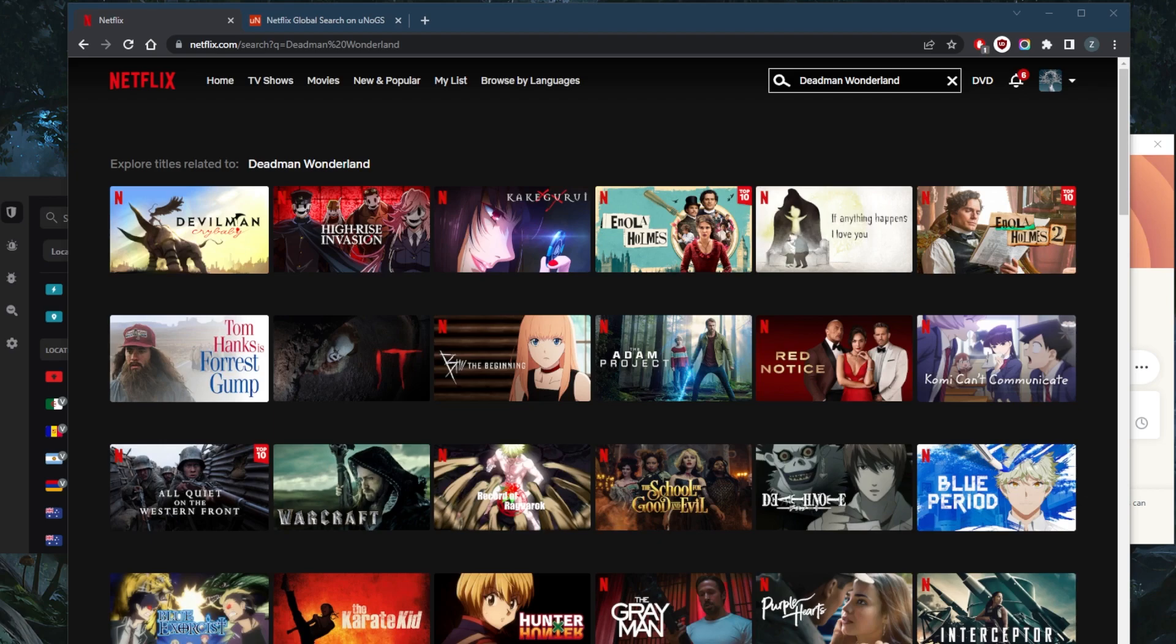If this sounds interesting to you, you may be in the mood to watch Deadman Wonderland on Netflix. But you may find that it's simply not available in your library.